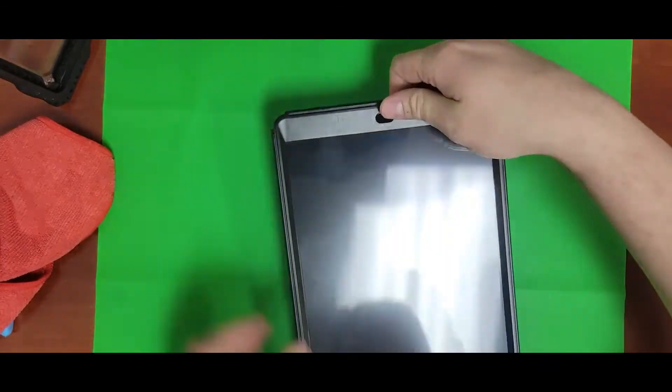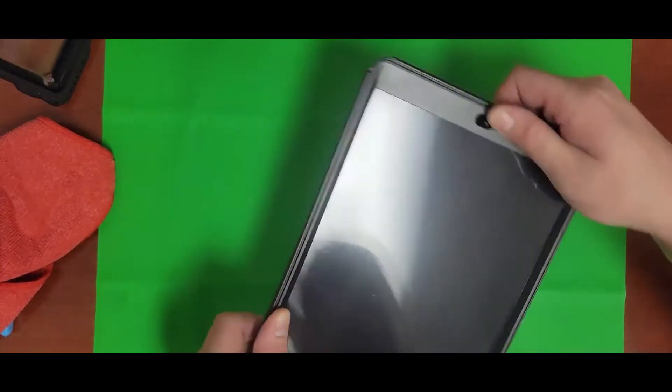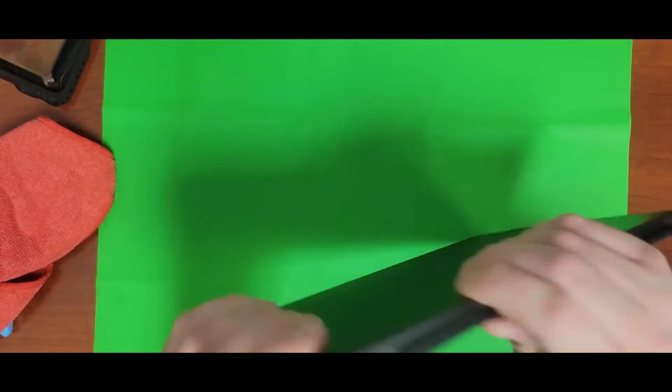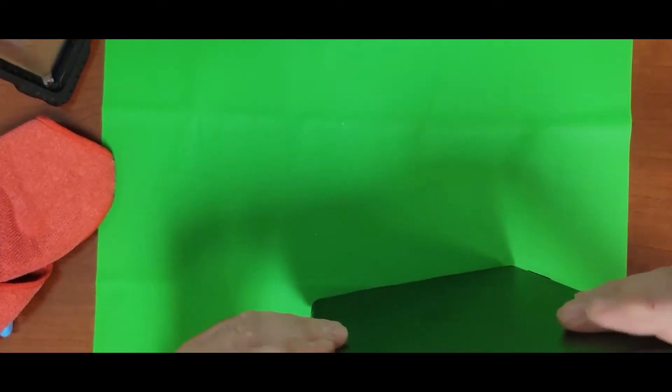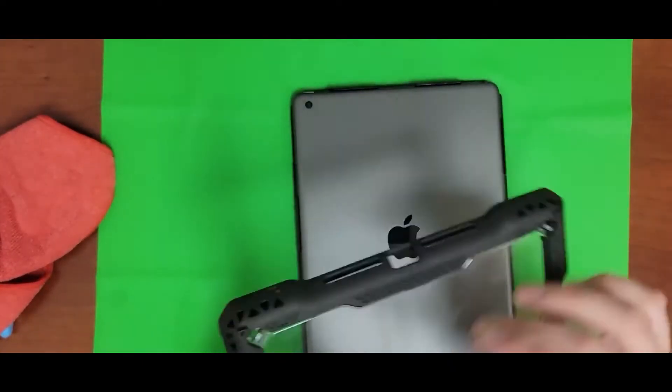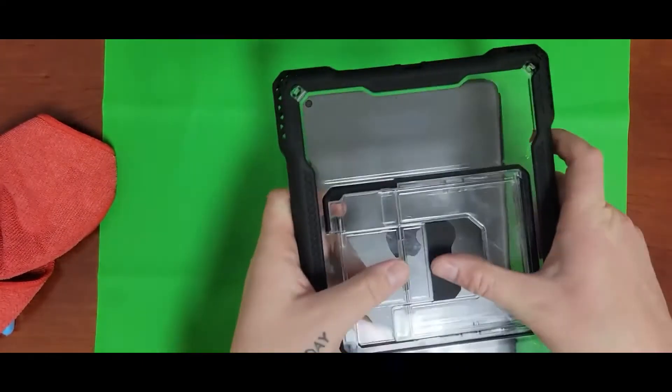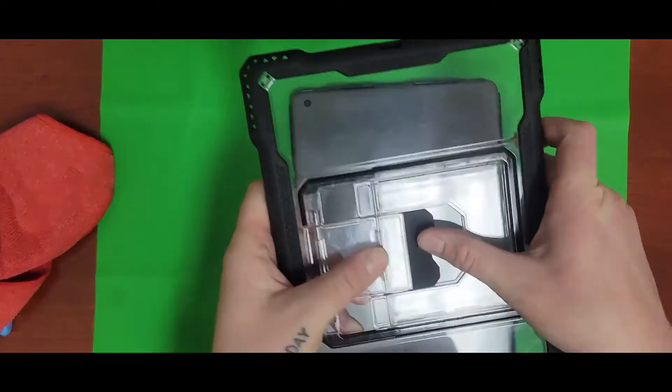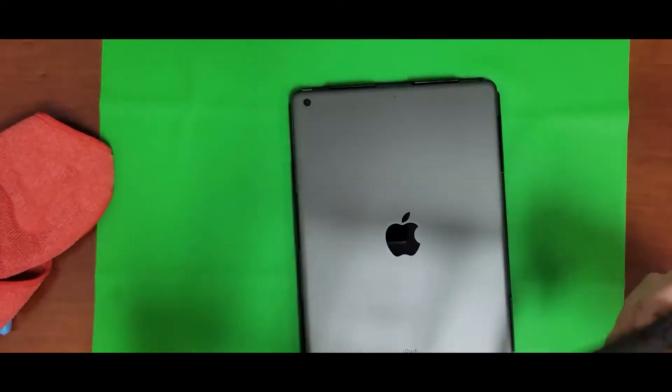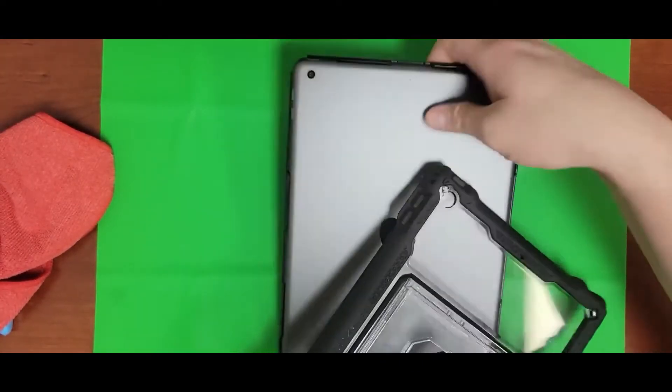First, what you're going to do is line up the top and bottom. As my fingers just pointed out, you're going to loop it around the top of the iPad from front to back, just like I'm doing right now, and then line up the back from top to bottom.